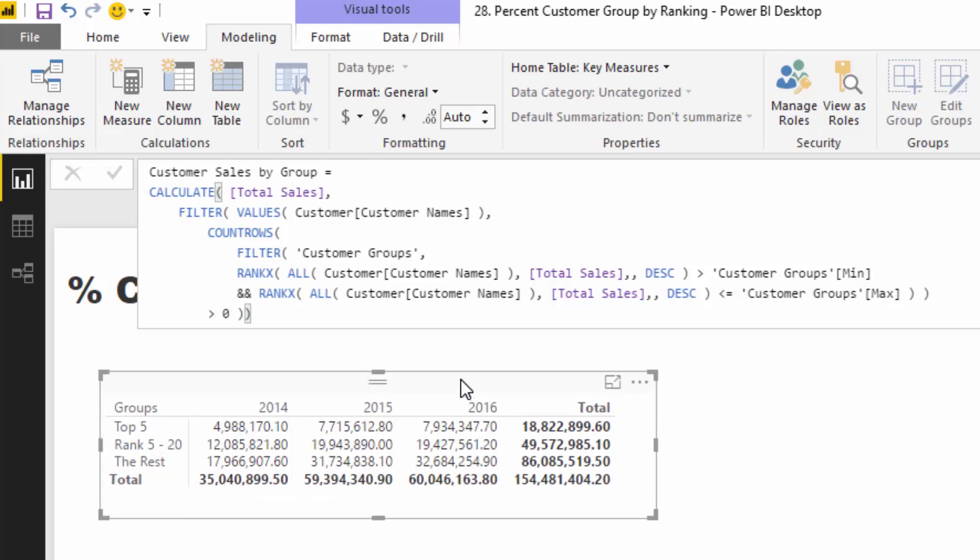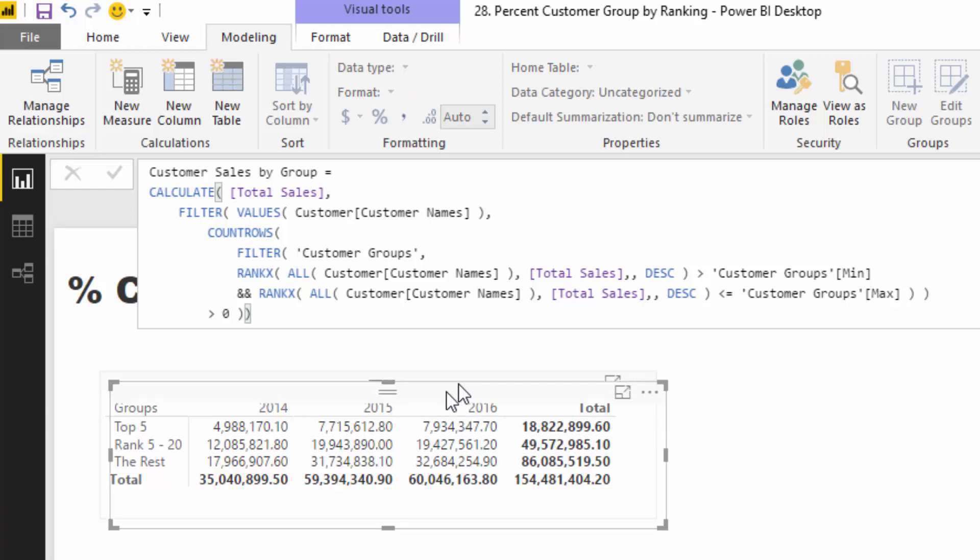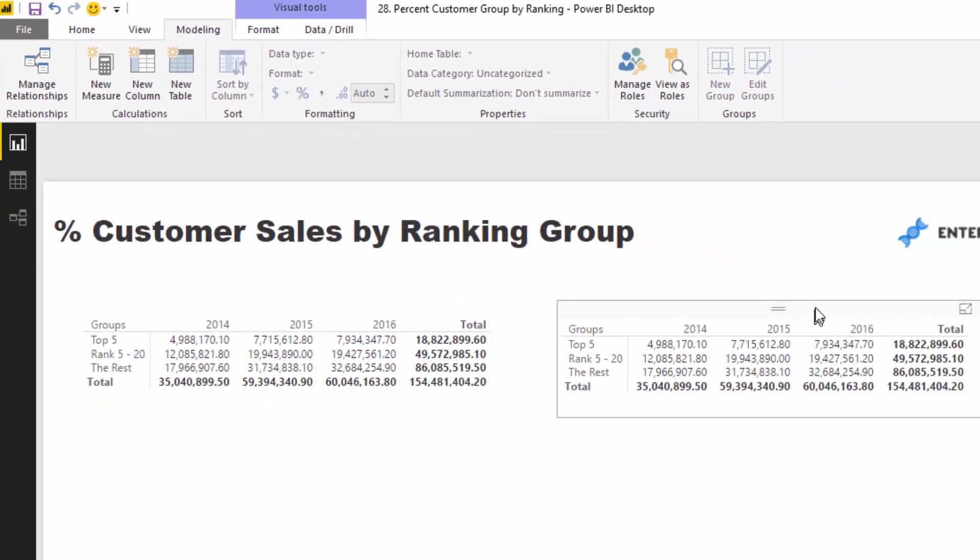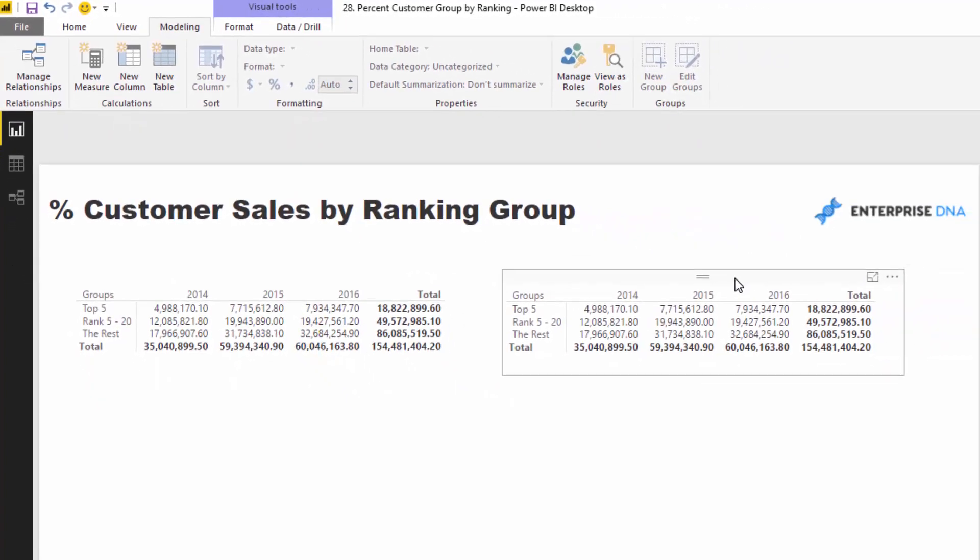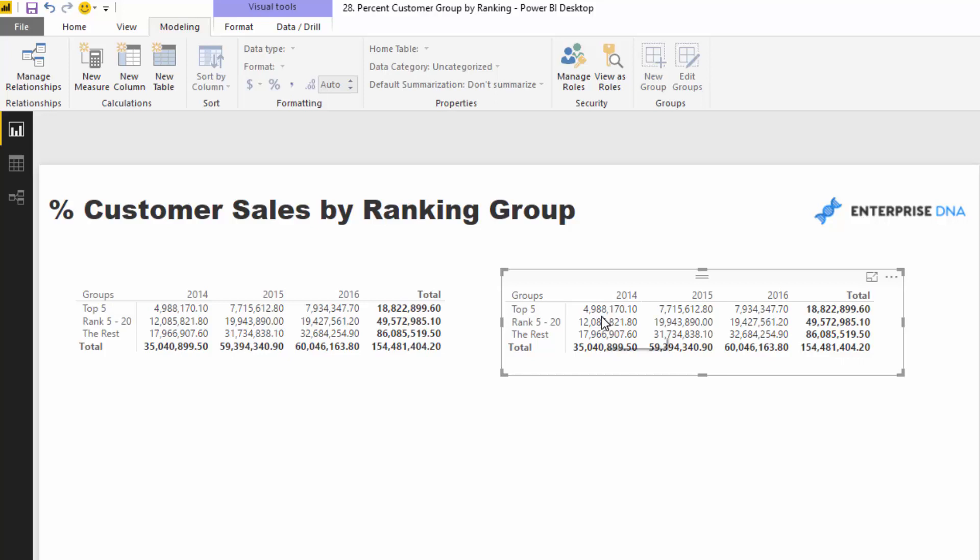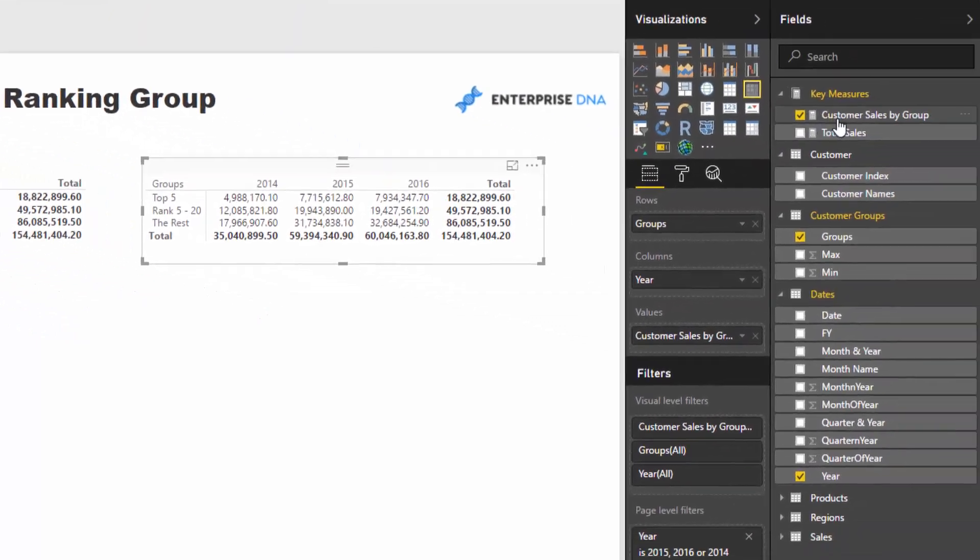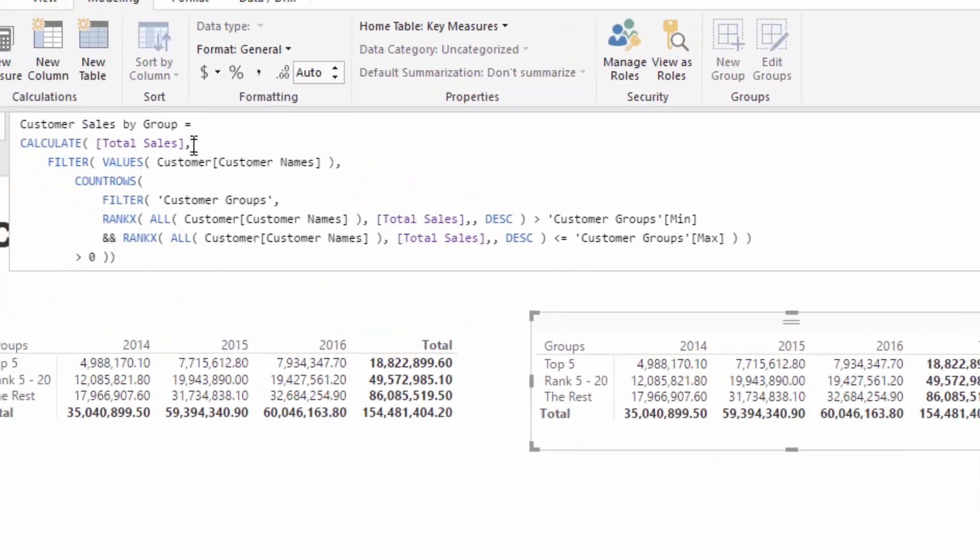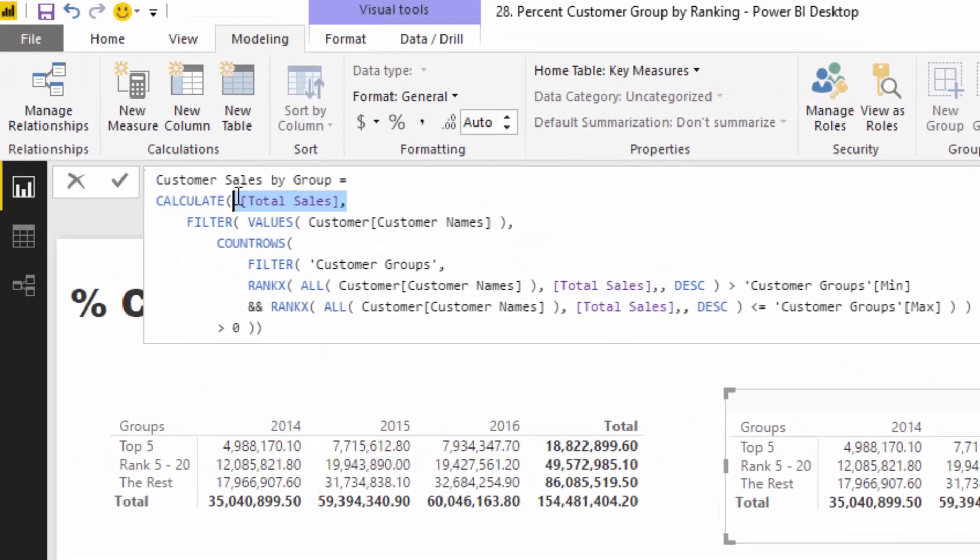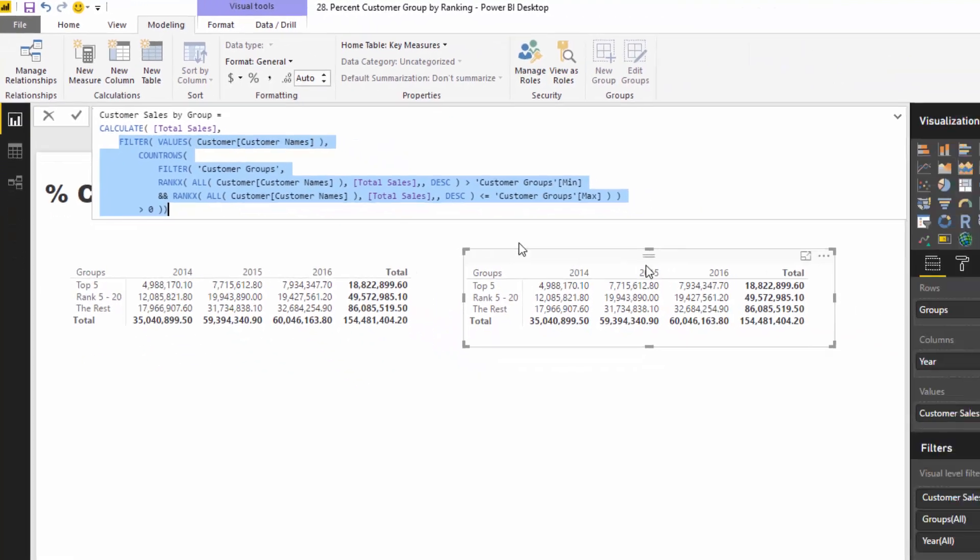Now obviously we need to get that number. How we can try and get there by process of elimination is we can first of all just copy this table and then try work out a measure that will retrieve 35 million in this context. But funnily enough, it's actually not difficult at all. You see here that we've used total sales inside of calculate and we've changed the context by this quite advanced formula.